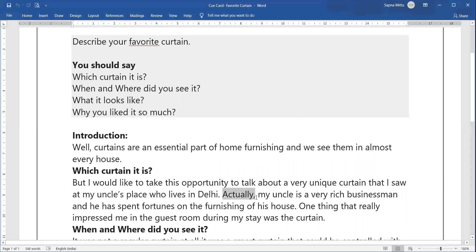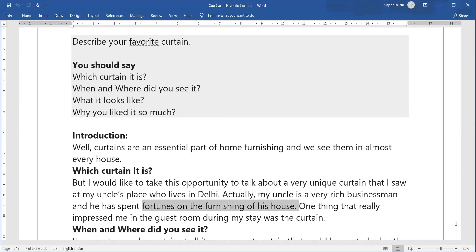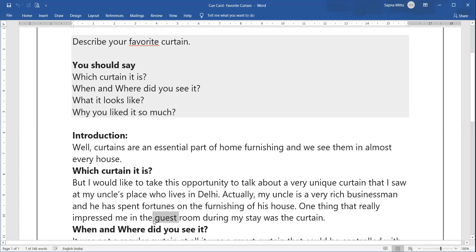Use connectors after every line to link ideas logically. For example: 'My uncle is a very rich businessman and he has spent fortunes on the furnishing of his house.' The thing that impressed me most, in the guest room during my stay, was the curtain. This covers 'which curtain it is' and also touches on 'when and where did you see it.'